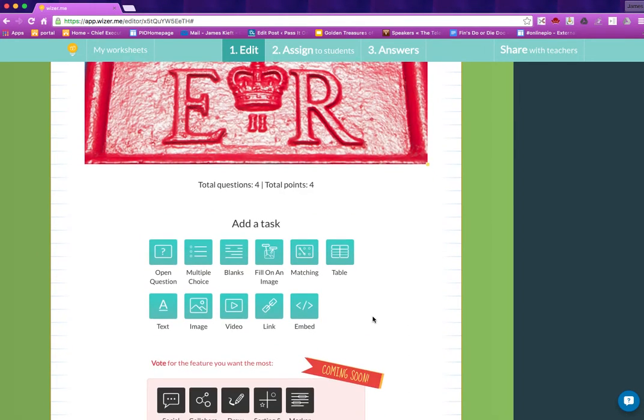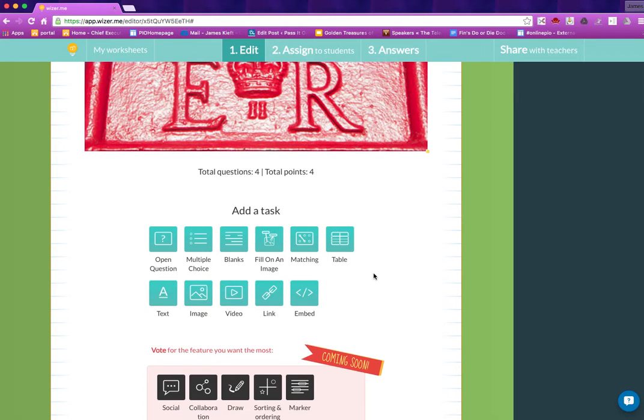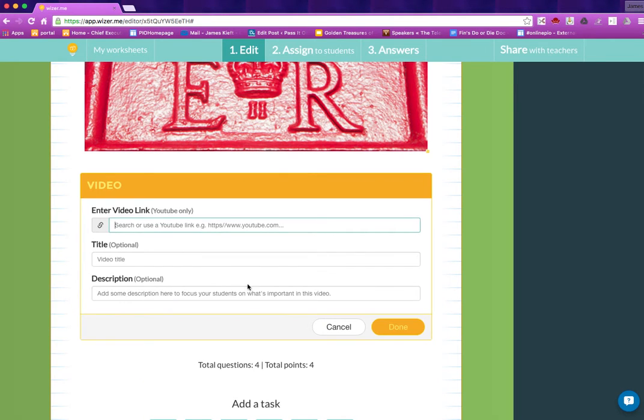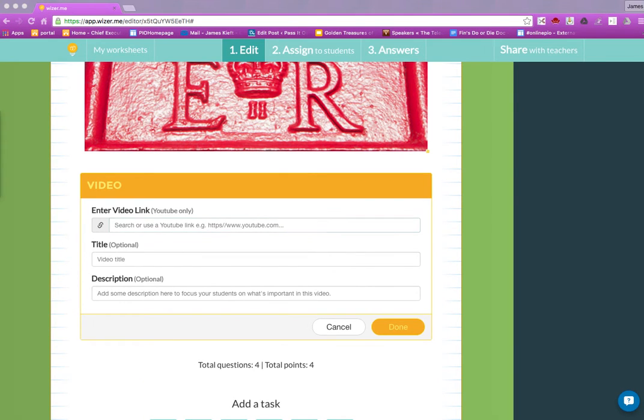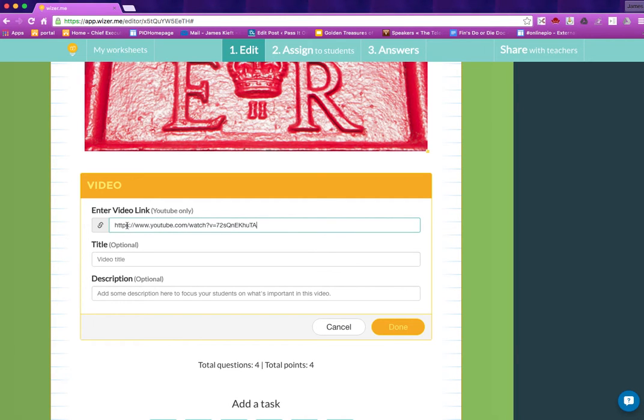The last one we'll do, but you can get the idea, is we will add a link. We'll add a video. At the moment the videos are from YouTube so I've got a link I've already copied, so we'll copy that. But you could use an embed code and embed a video from.